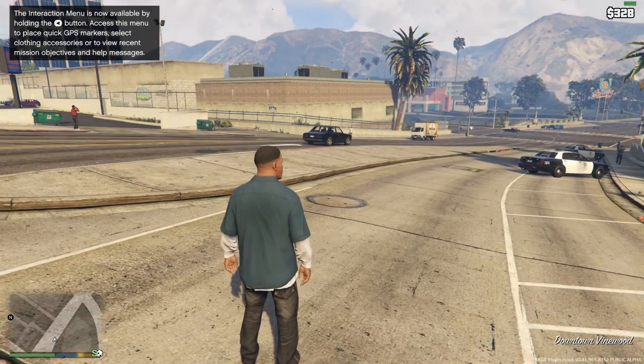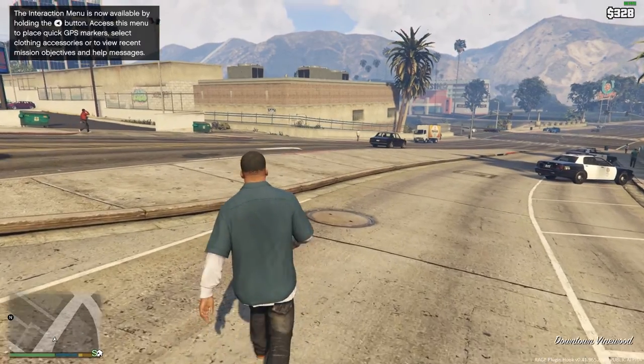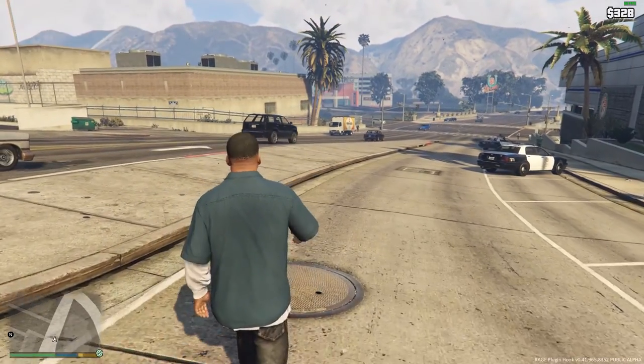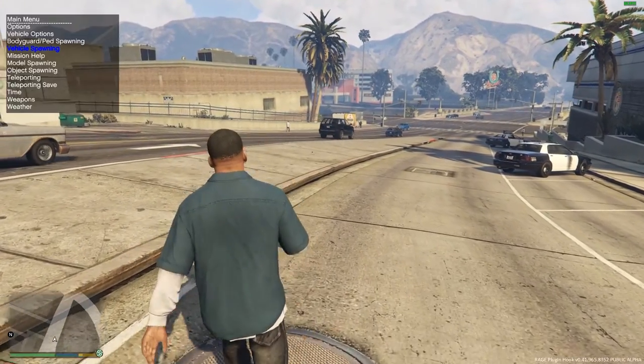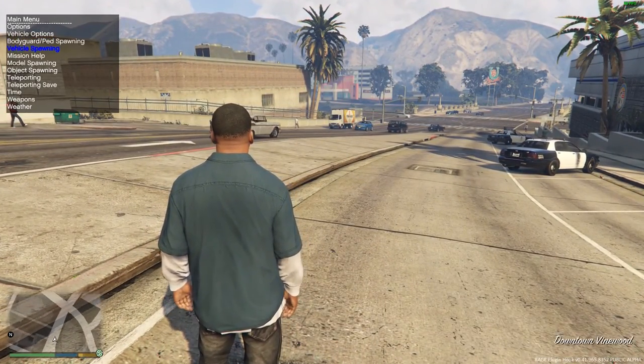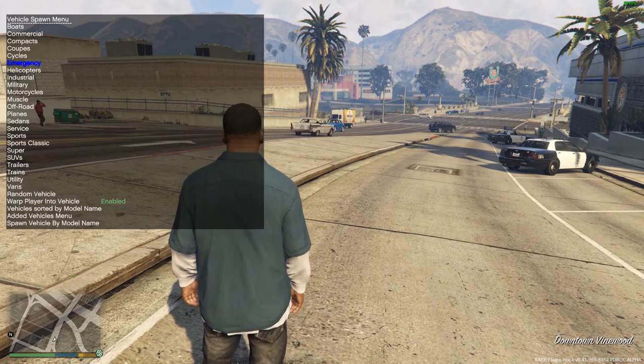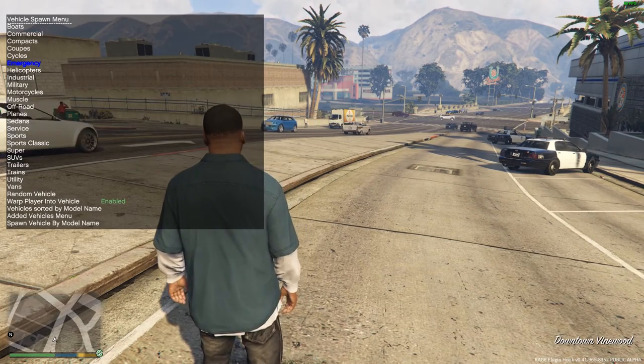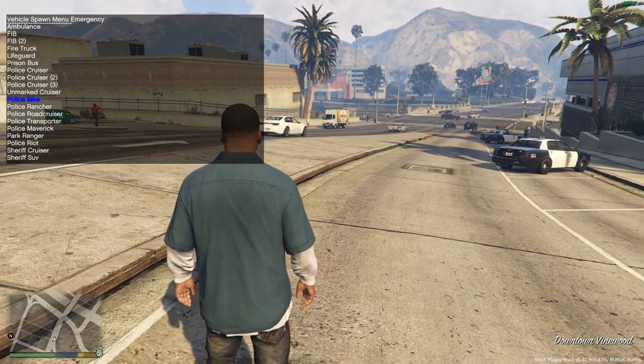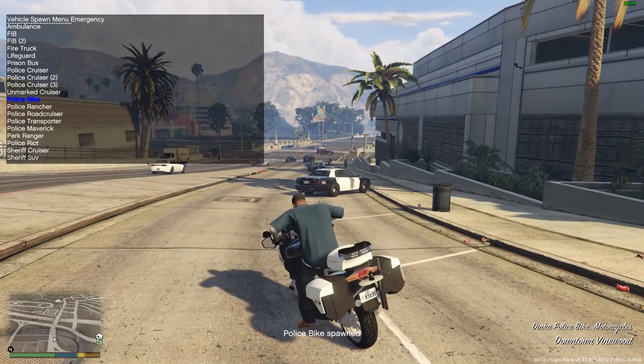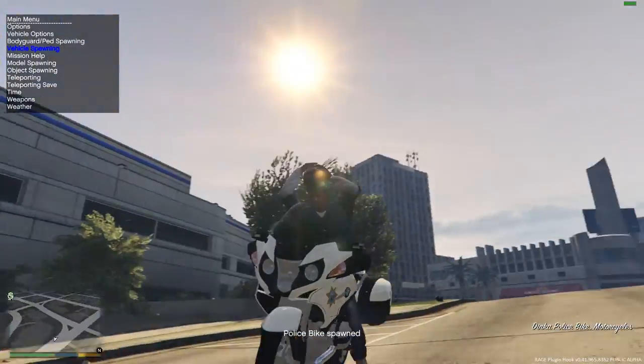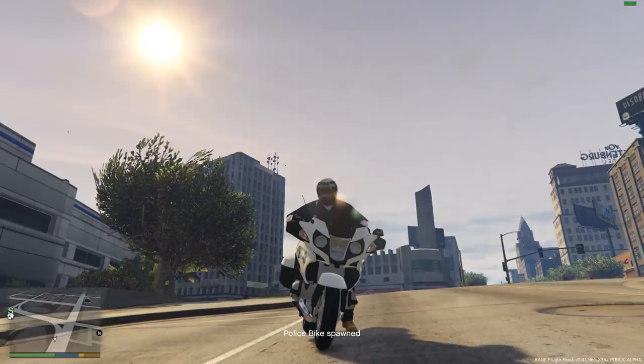Alright guys, game just loaded. We are outside the PD. Going to pull up the Simple Trainer. You're going to want to go to your vehicle spawn, emergency, and just pick Police Bike. And now you have the new BMW CHP bike.